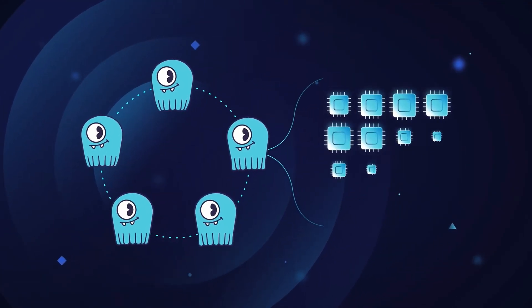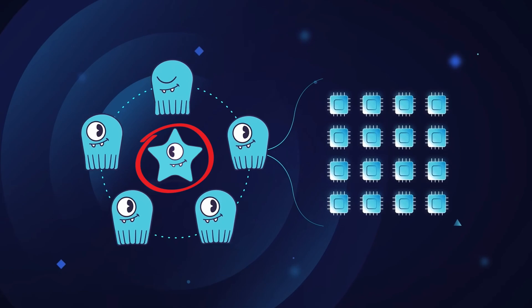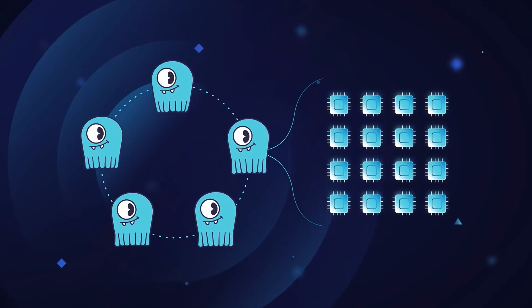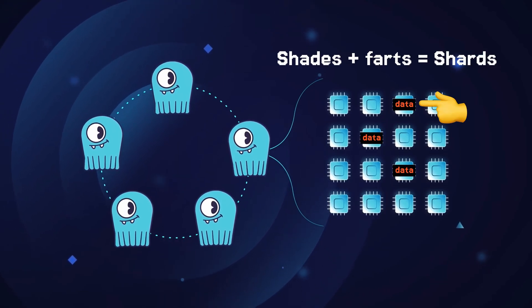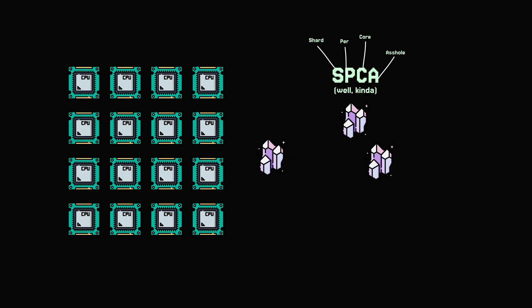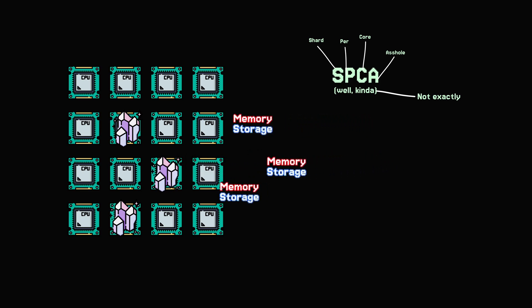It uses a shard-per-core architecture, powered by a low-level framework called CSR. This means that Scylla DB splits your data into shards, and every shard is handled by a separate CPU core along with its own memory and storage.